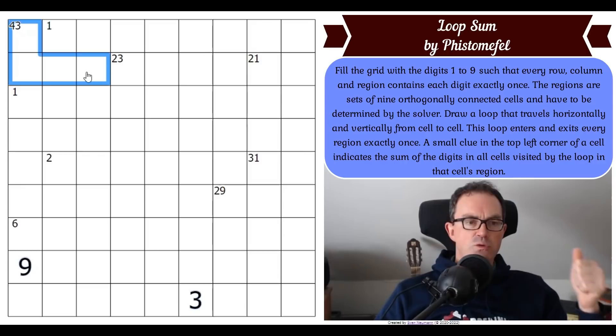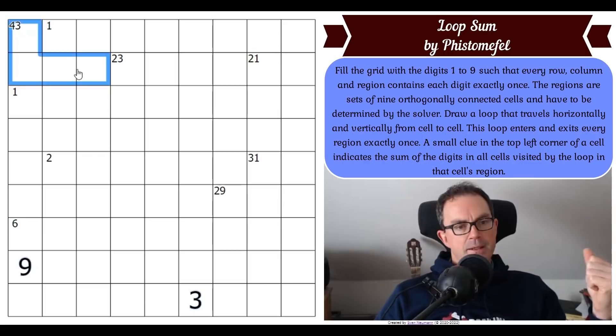A region of nine cells with a 43 clue tells us that exactly one cell in this region doesn't have loop in it, and that cell must contain a two.